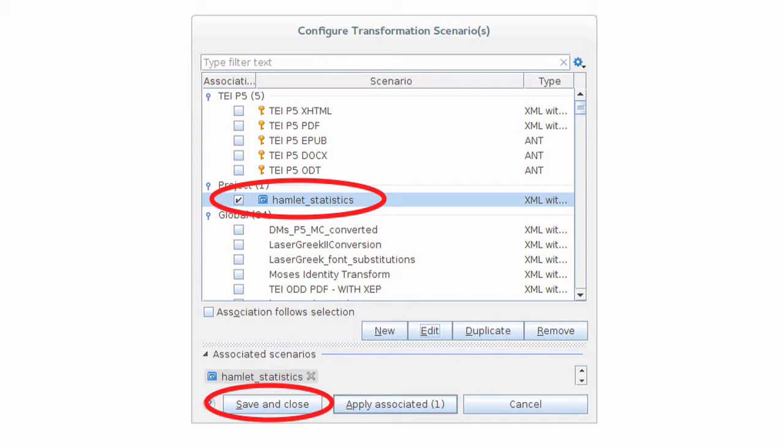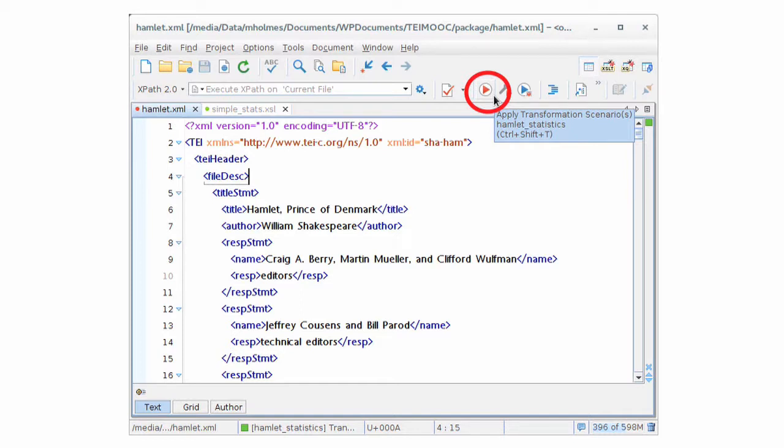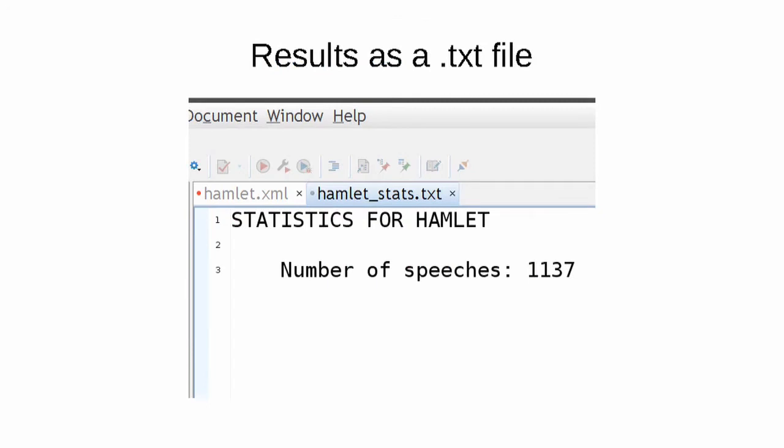Back to Oxygen. Make sure Hamlet is the file that you're looking at. And now you can click on the red triangle button which says apply transformation scenario. When you do that, you should see the transformation take place in the background and then the new file should be opened. If you press that red button, you will see the text file with the results open up in Oxygen.